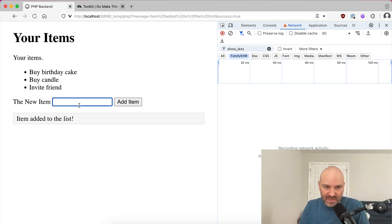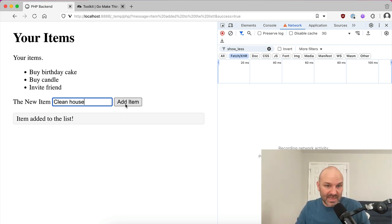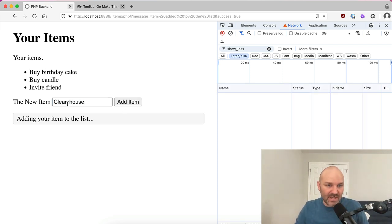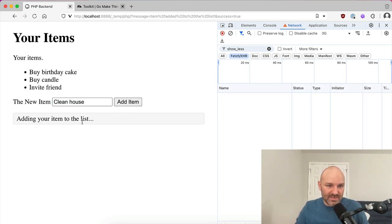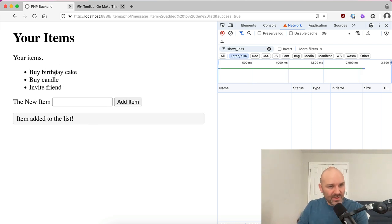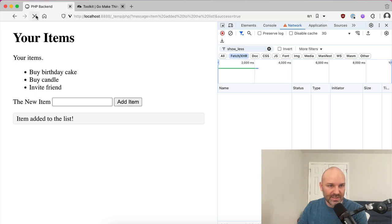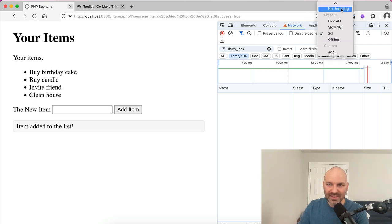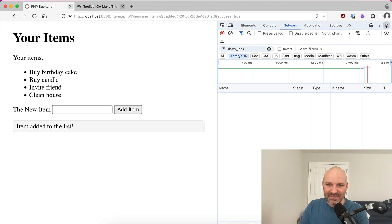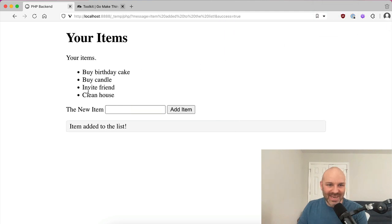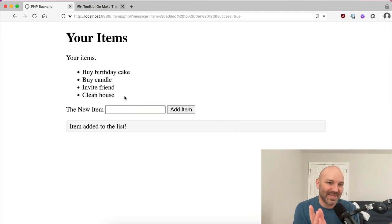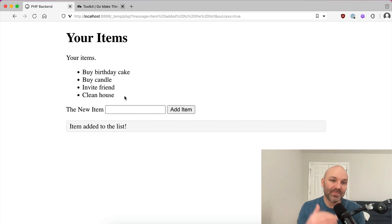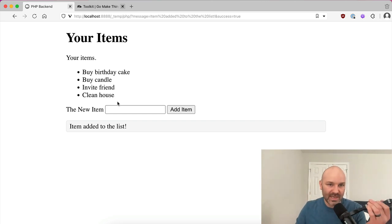So invite friends, and then we need to clean our house so that it's not a mess for the party. Adding your item to the list, item added to the list. Now one thing you'll notice, there's not actually an item in this list. If I reload the page, I should probably take it off of slow 3G for that part. You can see clean house now shows up in the list, but it didn't originally. And that's what we're going to be looking at today.